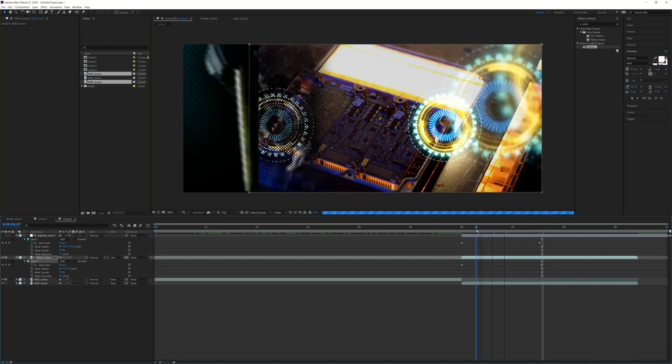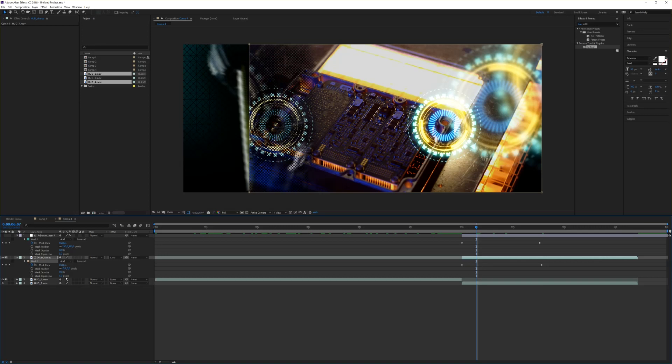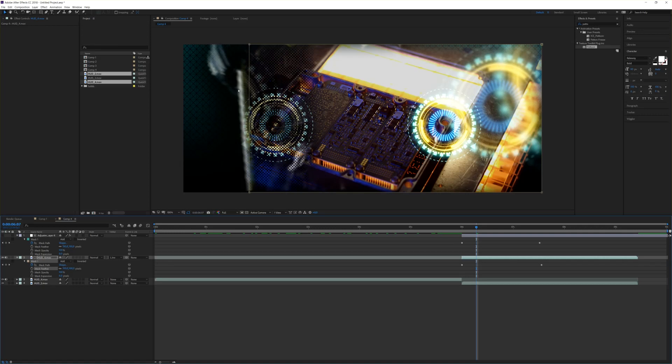As you see, it blends very hard between those two layers. I go to my mask feather and feather that out to let's say 100. One problem you see - now I have a perfect soft edge here, but I have also a soft edge here on both sides of the mask.